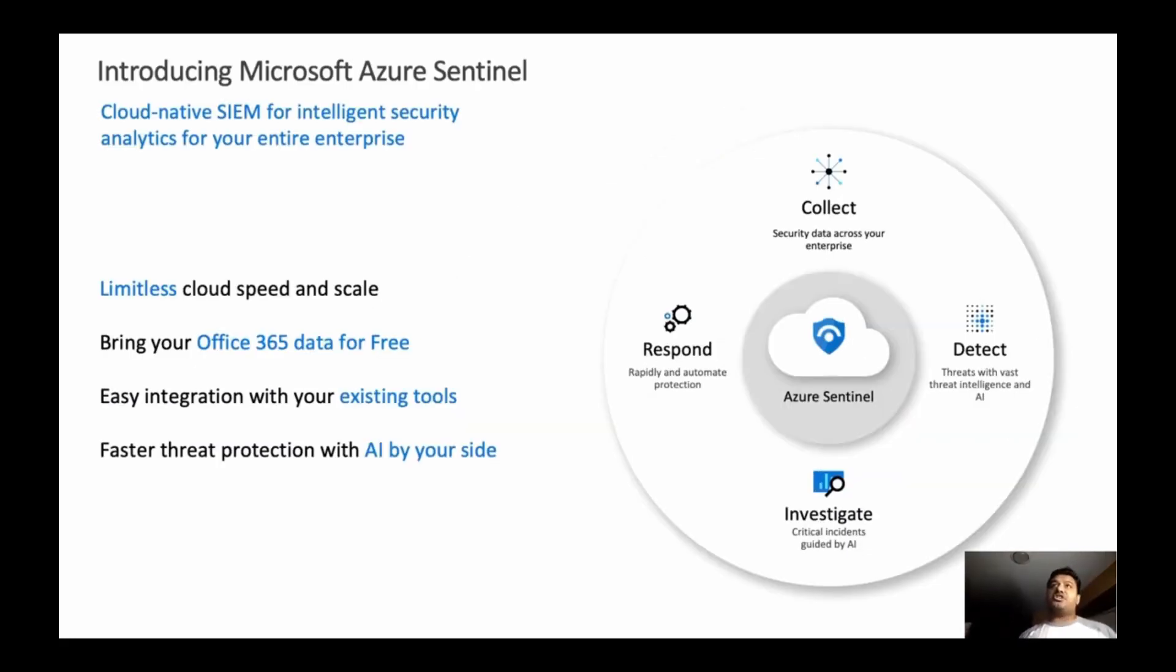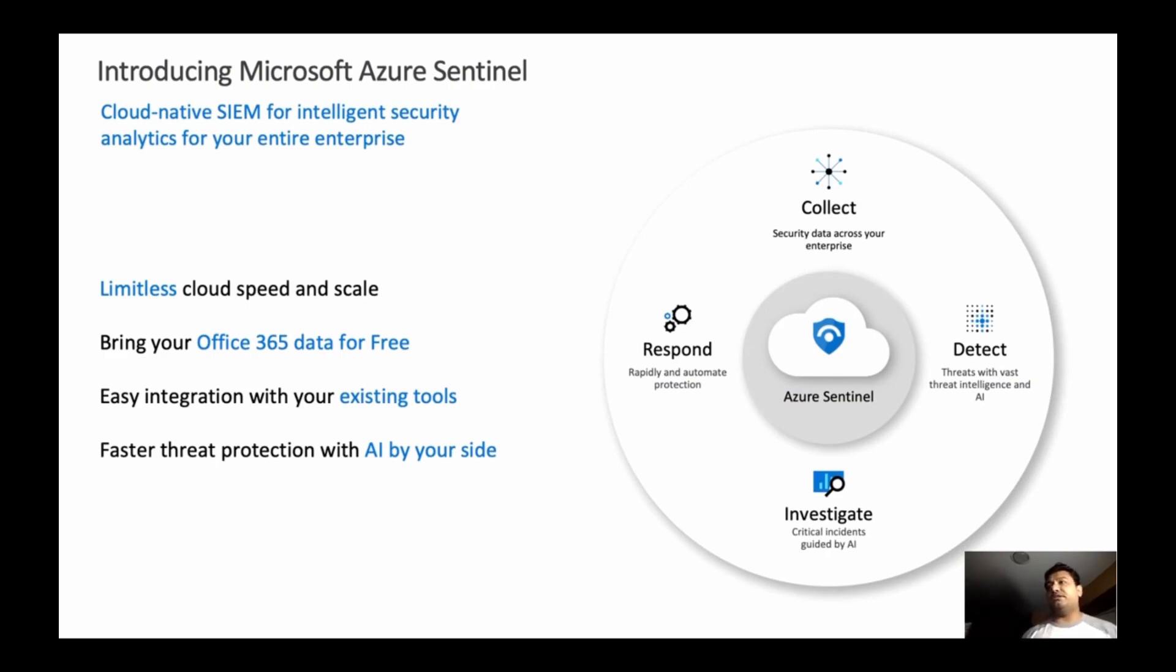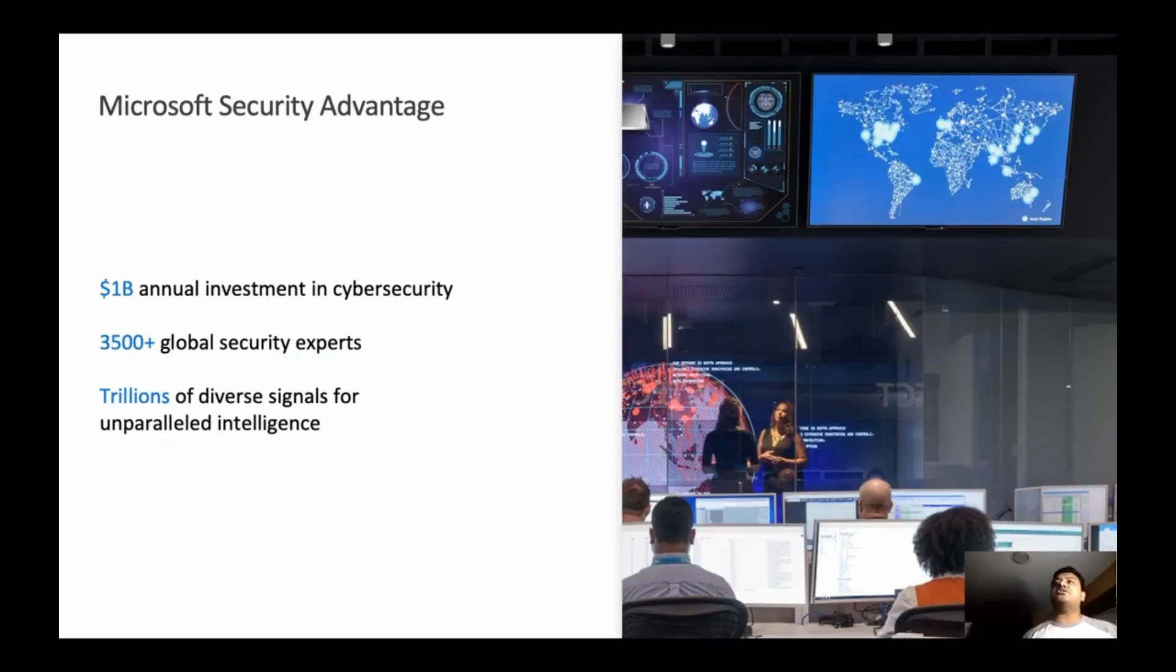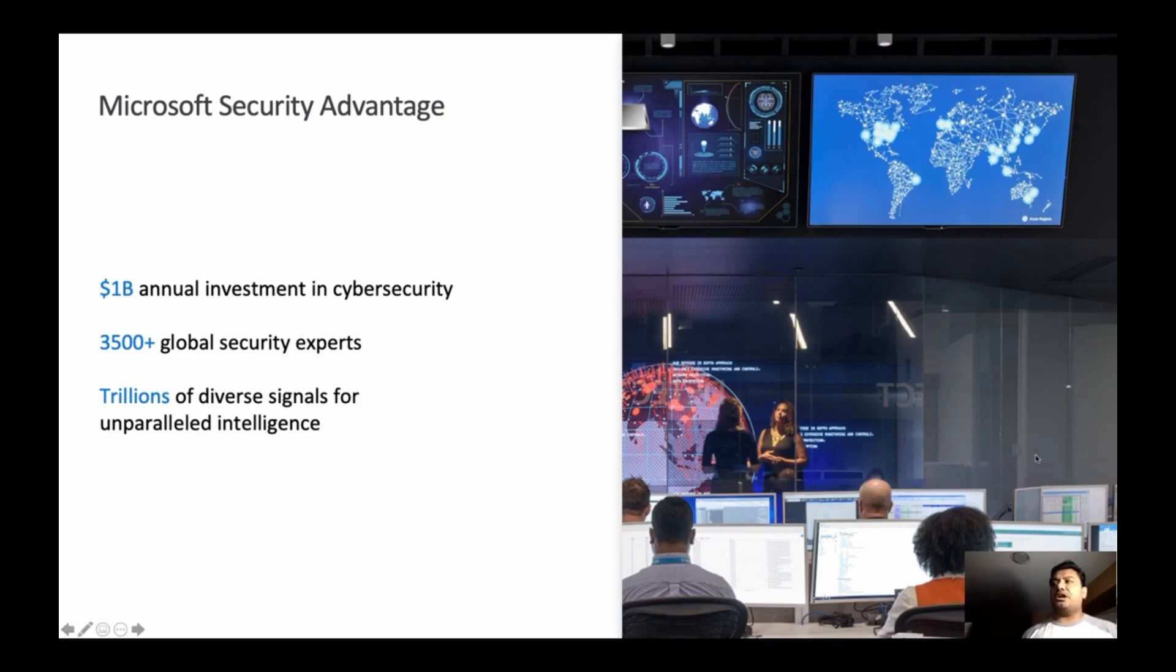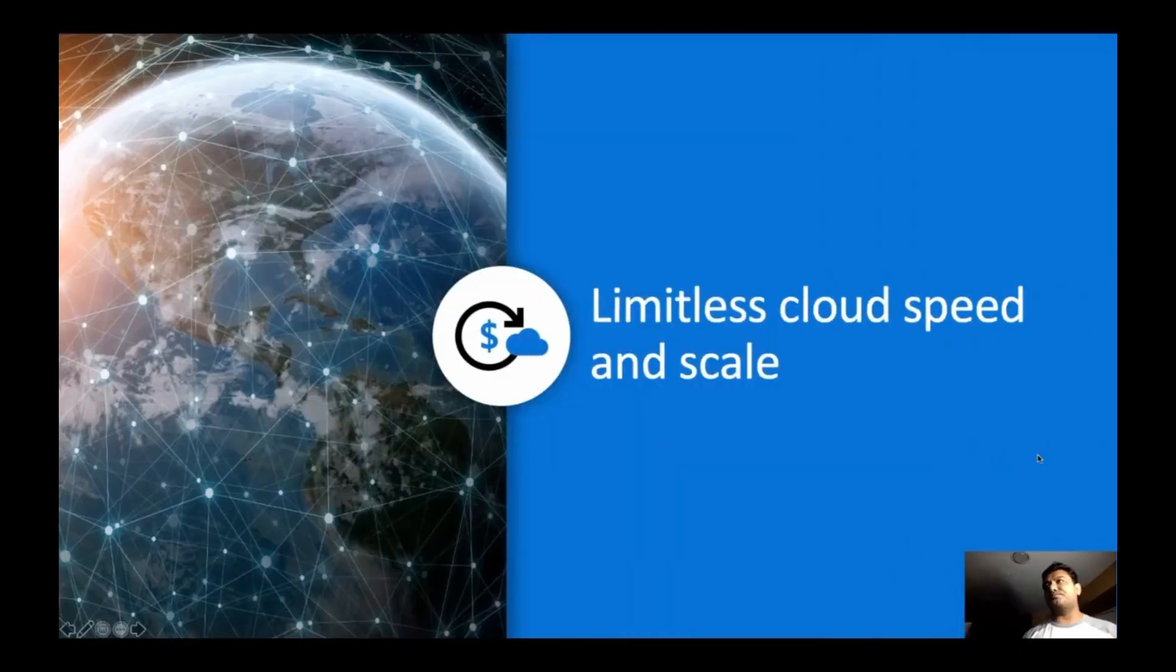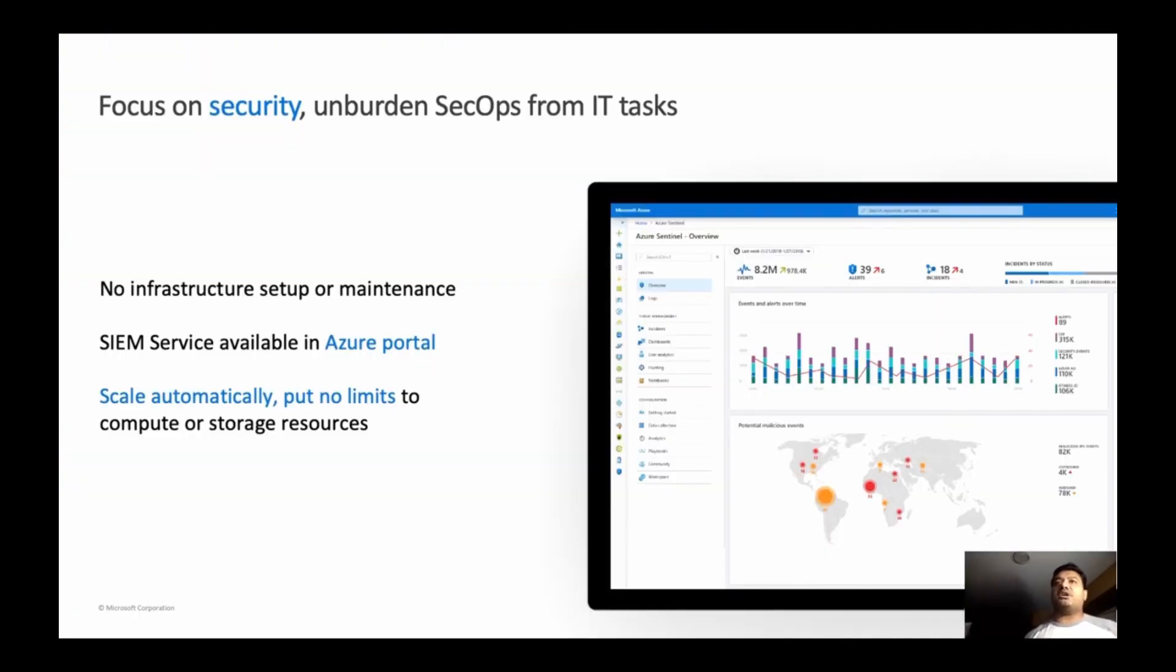Azure Sentinel is a cloud-native SIEM for intelligent security analytics for the enterprise. And the way it works, pretty much every product is collect, detect, and then investigate and respond. So this is what you can do, and most of the stuff, if you want, you can do automated. If you have Office 365, data ingestion is free. So you will see those automated rules and templates available which are automatically triggered and protect your services. So that's the beauty of the cloud.